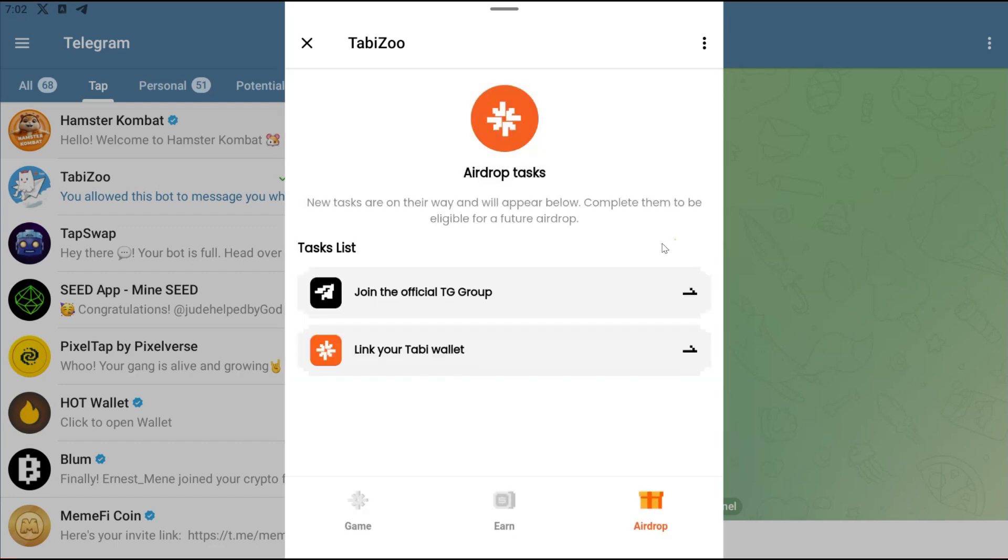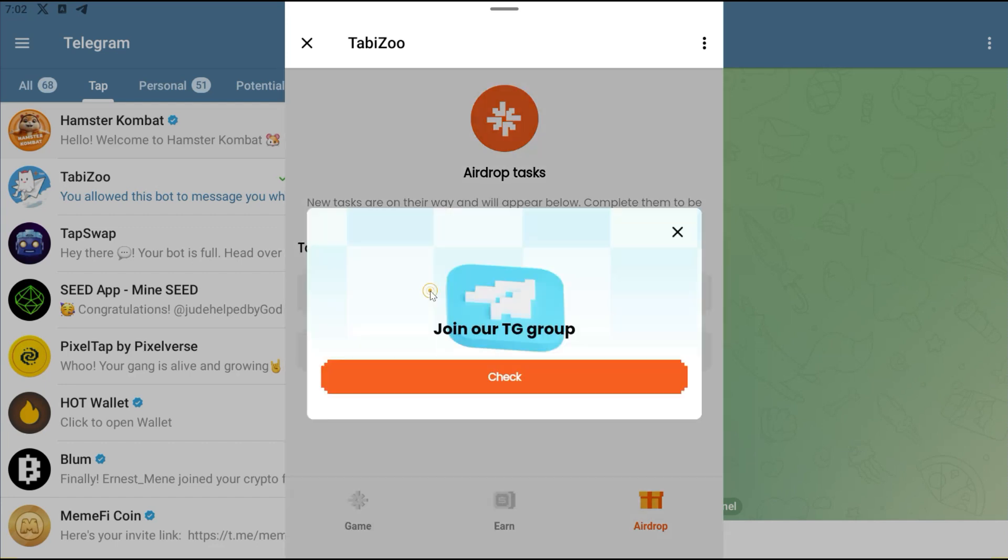For this particular one right here, their group is already full. Keep checking with them. Probably if they increase the limit and they could actually accommodate more people to join the group, then you'll be able to join. But right now the group is full and no one can actually join.